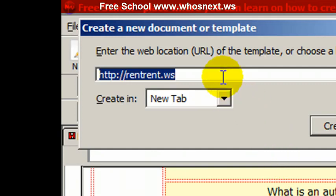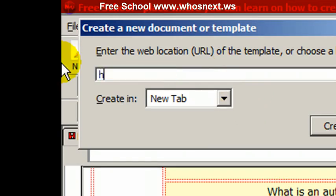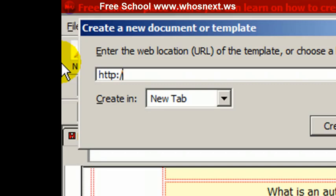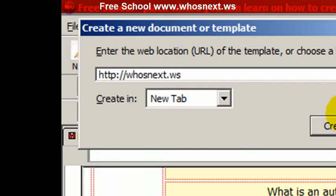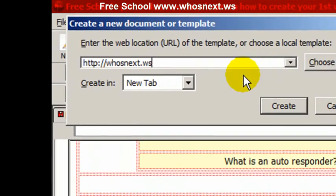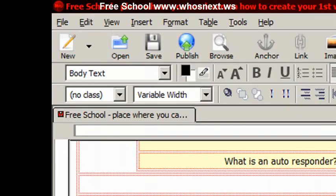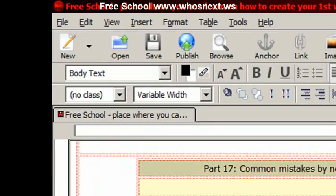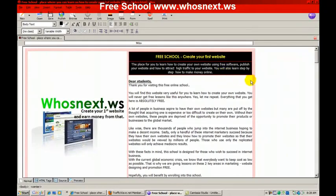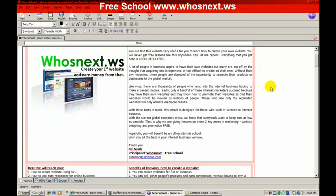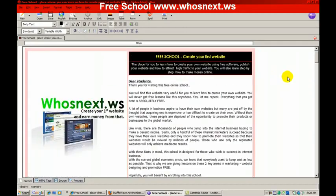Open web location. You need to put HTTP colon double slash whosnext.ws and then click create. Click create and then you'll see this website will come out in your NVU.